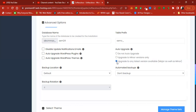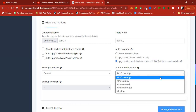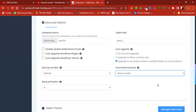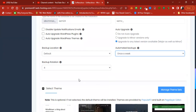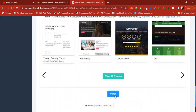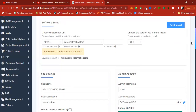Set your backup frequency — I recommend every week — so that if something goes wrong you can restore to a previous installation. The backup location is default. Under the theme selection, don't select anything. Finally, enter the email where you want all installation information sent, then click Install.